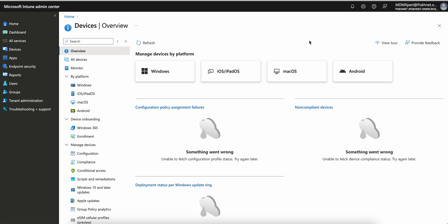Suppose you get an issue where users say they are not able to enroll their devices and you don't know where to start troubleshooting. Or users are complaining that applications are not getting deployed, email profiles are not syncing, or they are not able to see email profiles on their devices. How do you troubleshoot those kinds of issues?